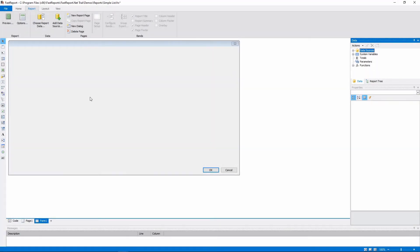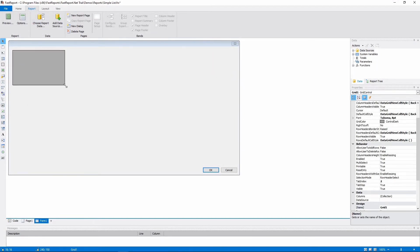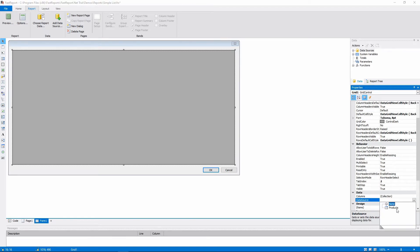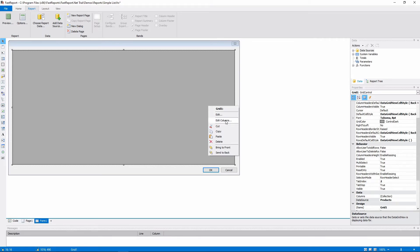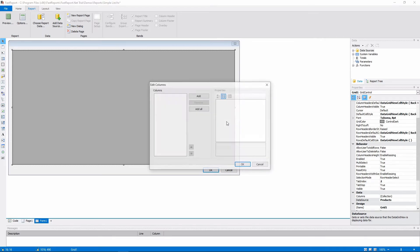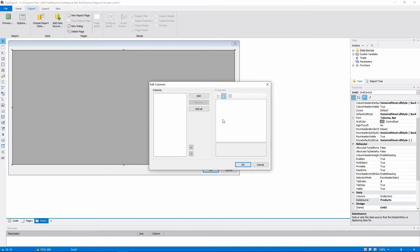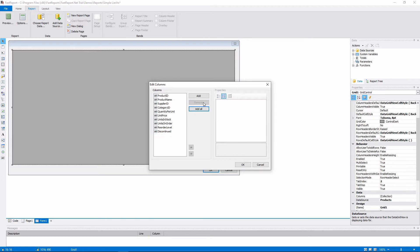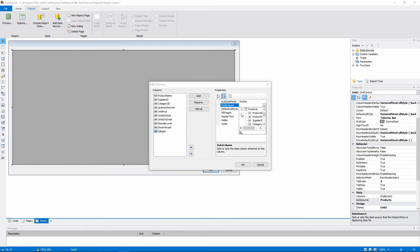The grid allows you to look at the raw data from a data source. To set it up, first choose a data source in the properties, and then right-click on it and press Edit Columns. And in this dialog, press Add All. This will automatically add every column. Or you can add the columns one by one and set up each of them individually.